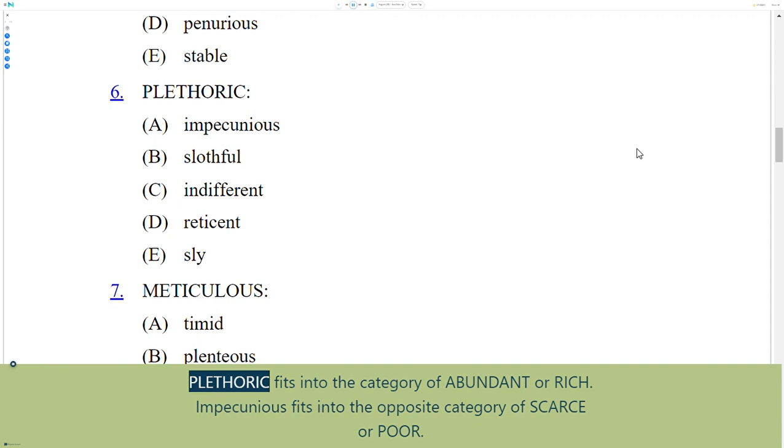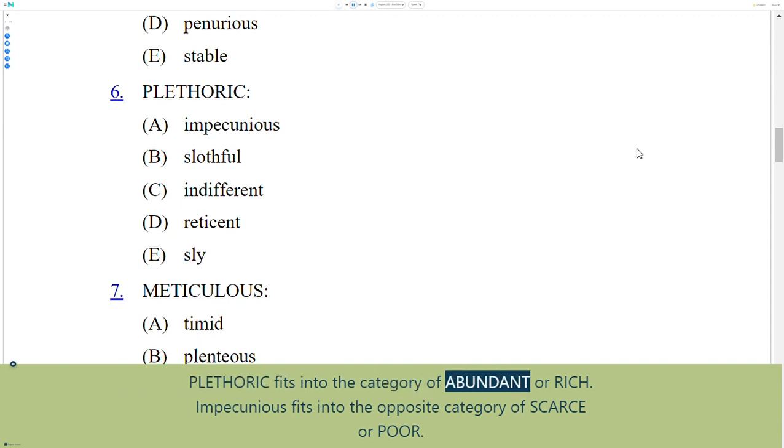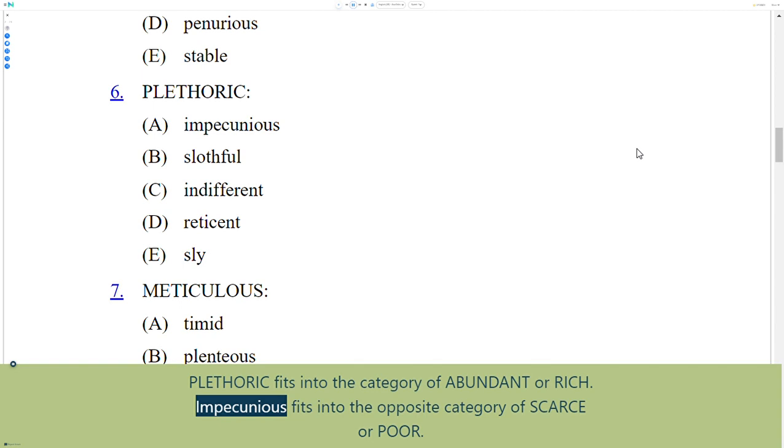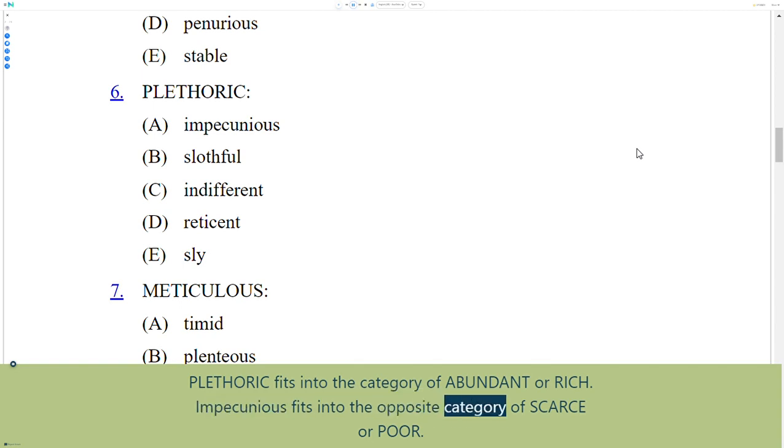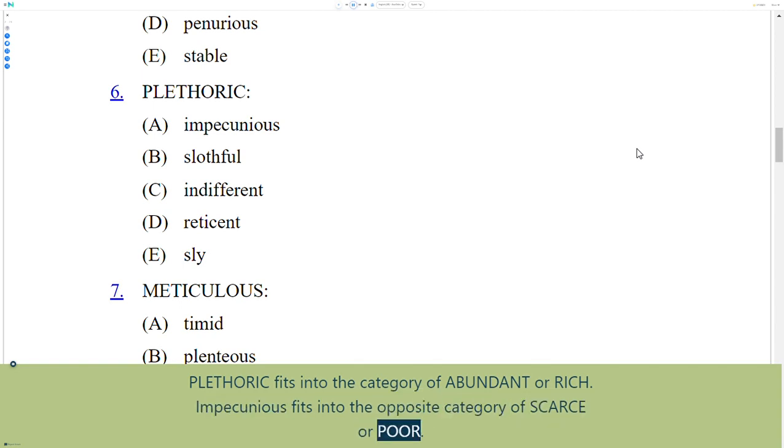Plethoric fits into the category of abundant or rich. Impecunious fits into the opposite category of scarce or poor.